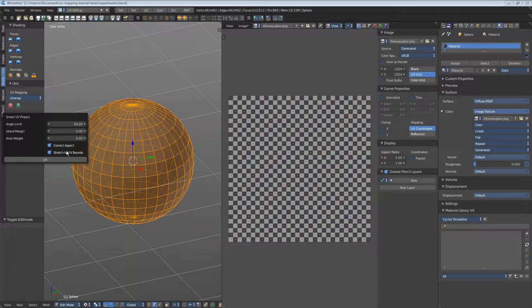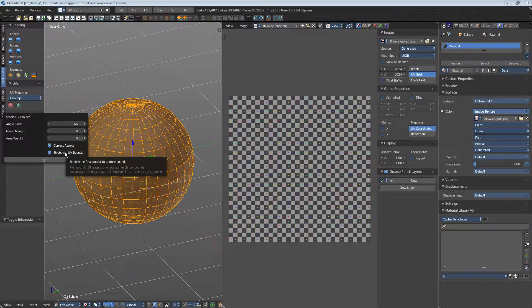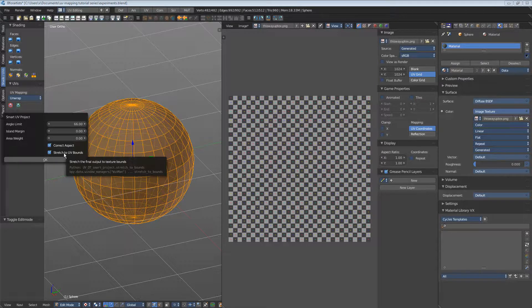This default is nasty. It is on. We don't want distorted UV patches. Turn it off.